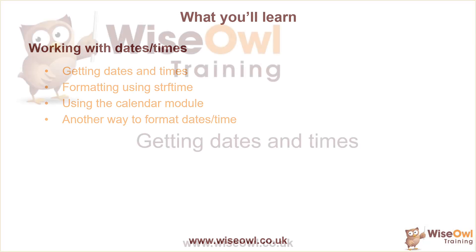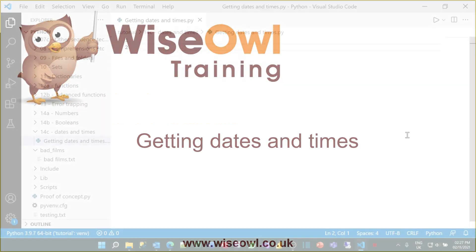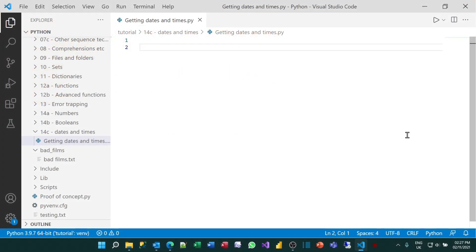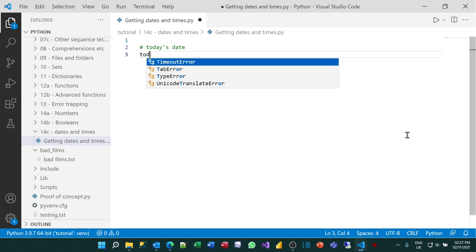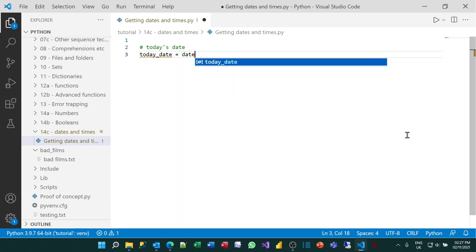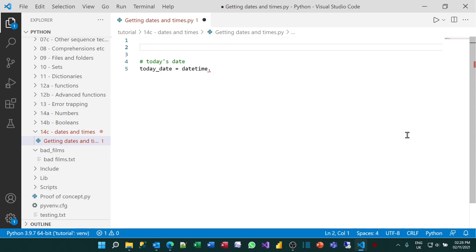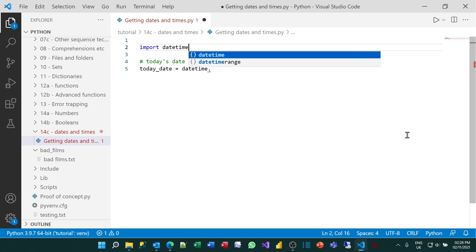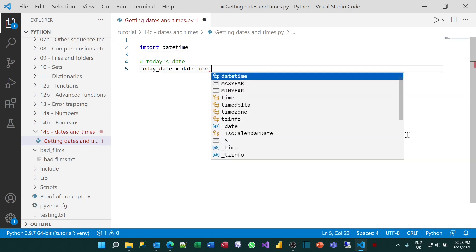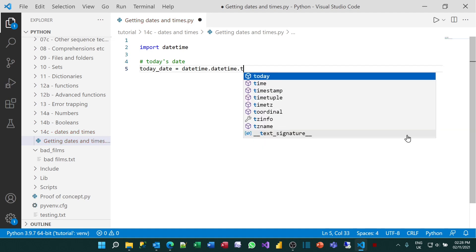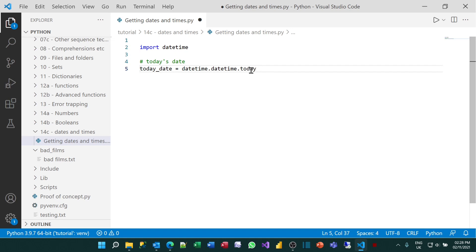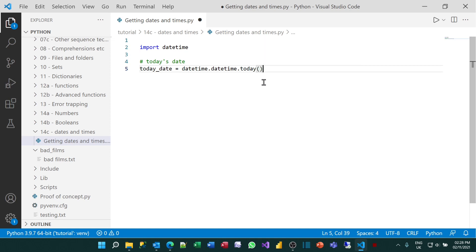Let's begin by getting today's date. I'll create a variable to hold it, called dayDate, and set that equal to the datetime module. If you're going to work with dates and times, you need to remember to import that module. If I go back, you should see that it auto-completes to give me the datetime.today function. It's a method, which amounts to the same thing, so I need to put open and close brackets after that.